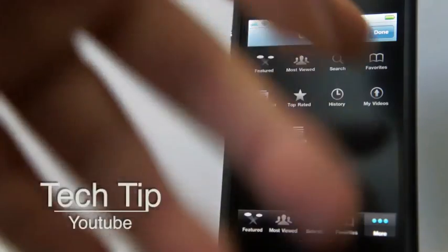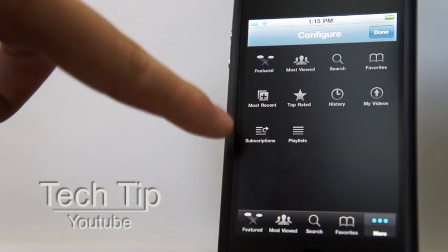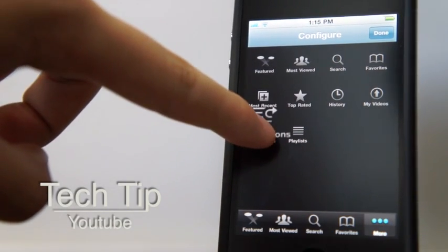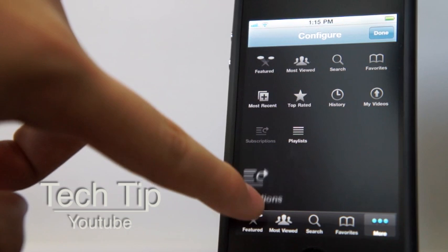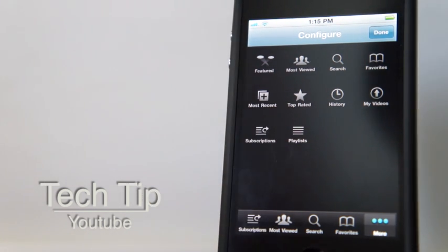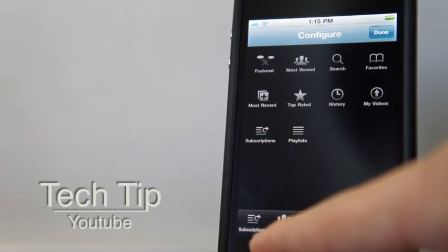I'd rather choose Subscriptions. Just tap on that and then drag it to the Featured tab to replace the Featured list.